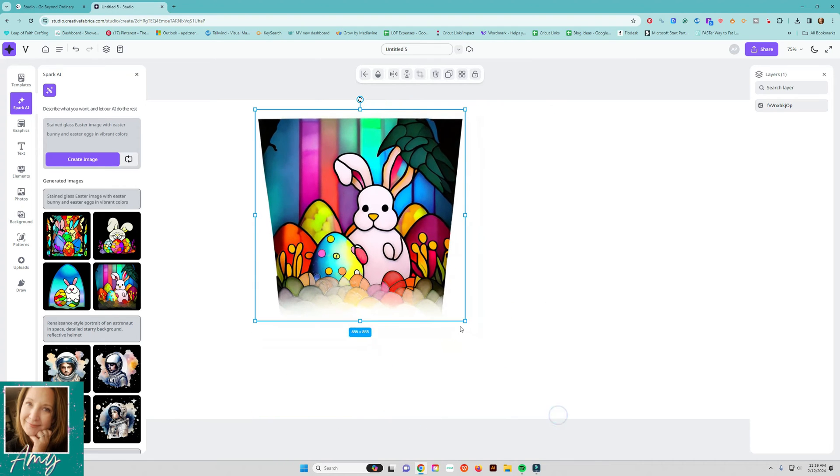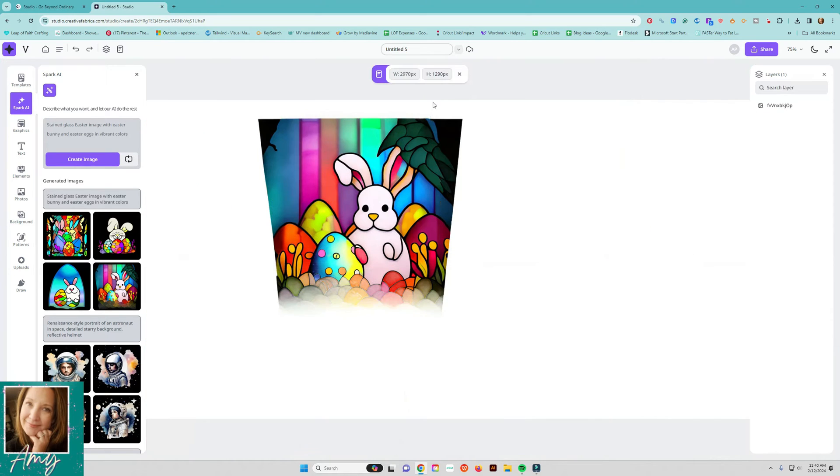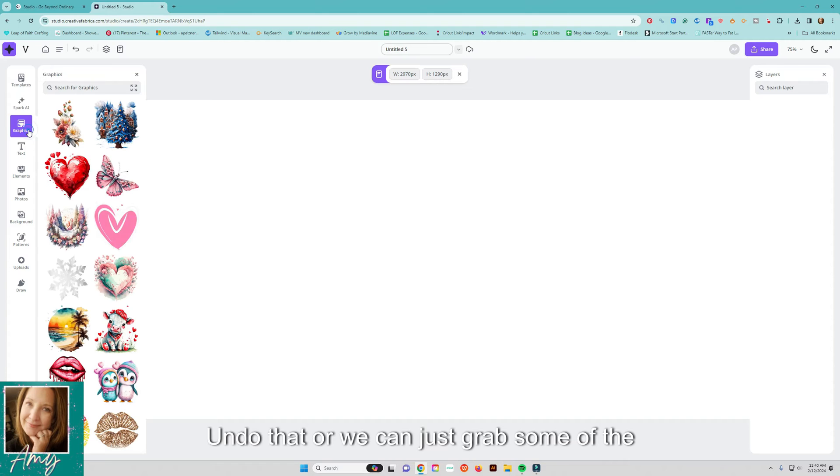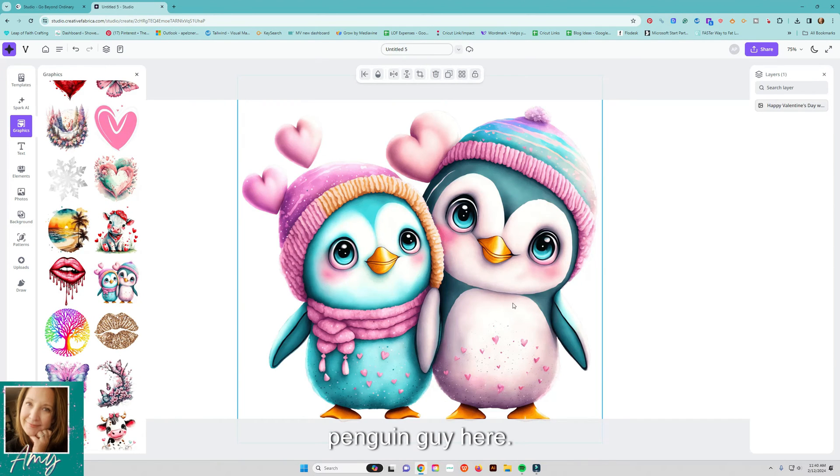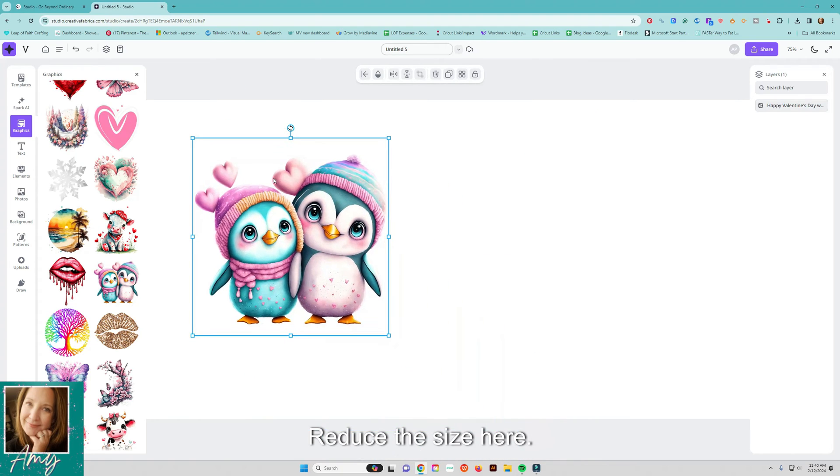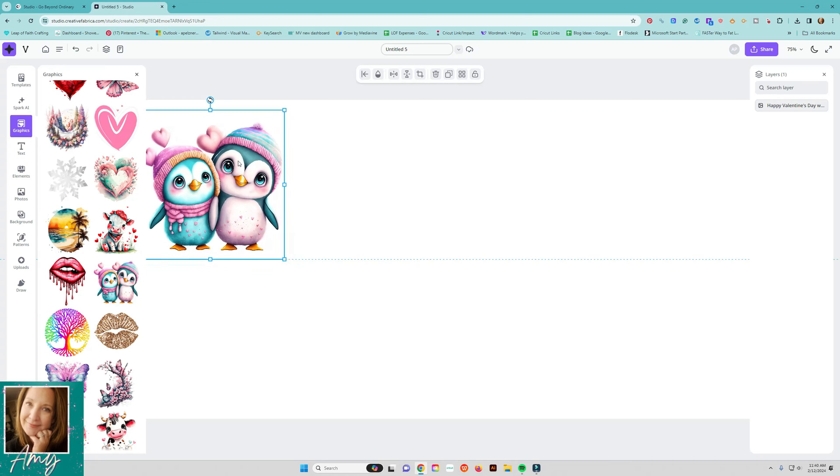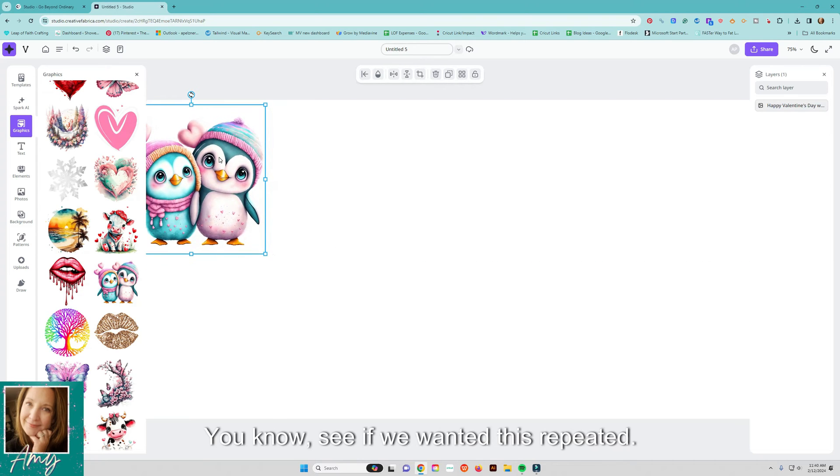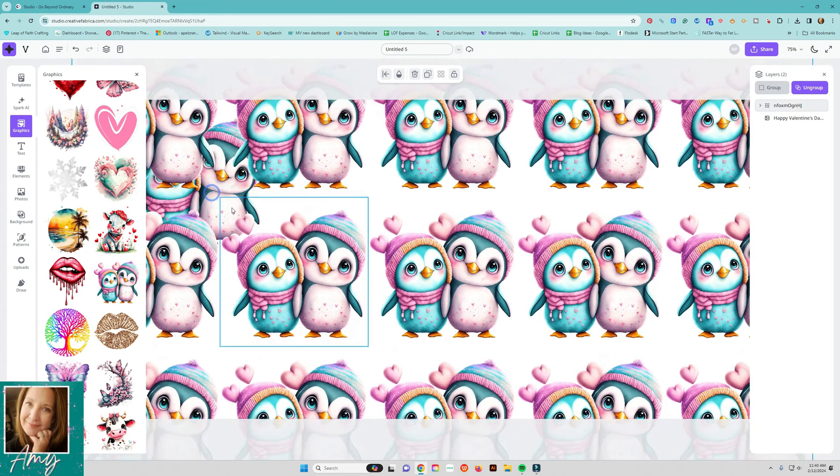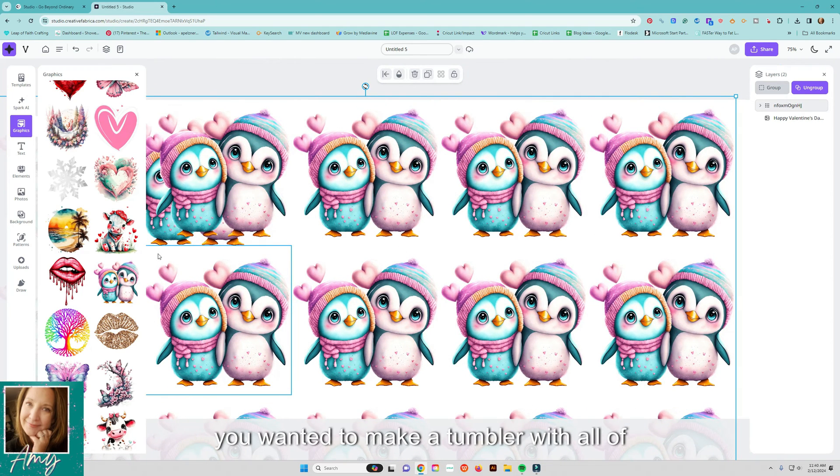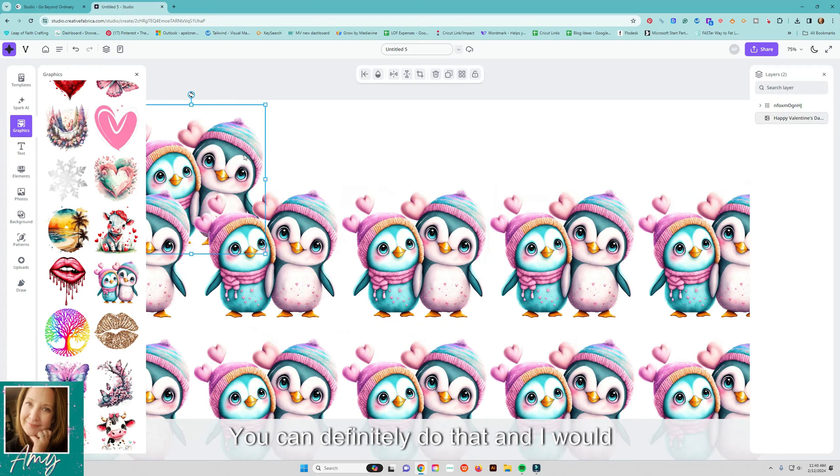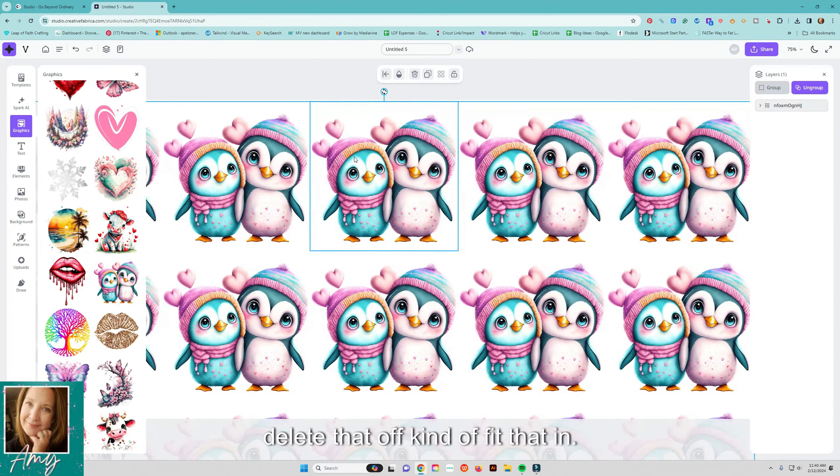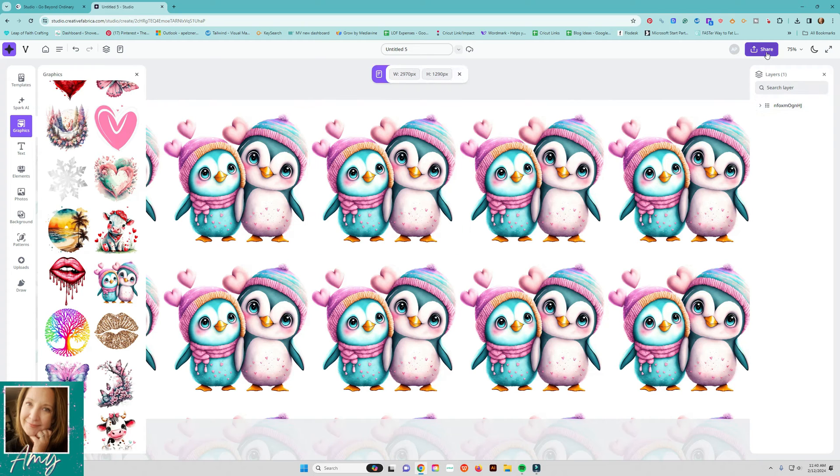Okay so something like this brings up a black background. Now we can do this we can make that all the background by clicking on that, undo that or we can just grab some of the graphics in here I like this cute little penguin guy here reduce the size here. You know say if we wanted this repeated we would repeat on the background and it makes a whole background for us if you wanted to make a tumbler with all of that around you can definitely do that and I would delete that off kind of fit that in.